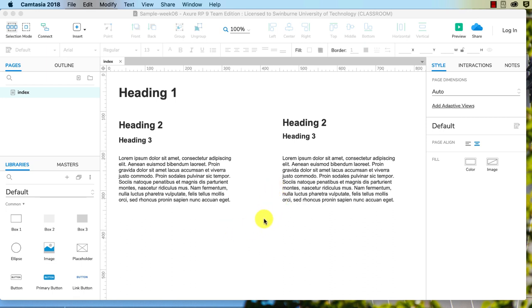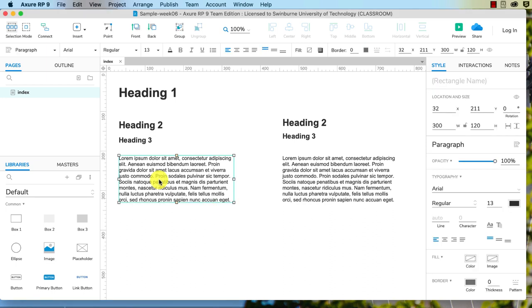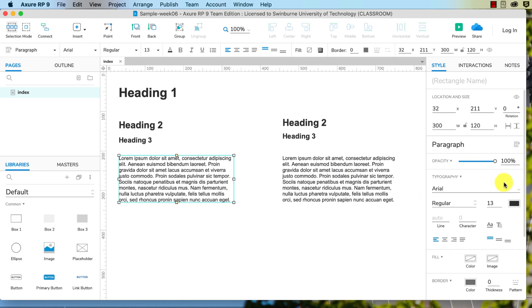So the default font in Axure RP is Arial. If you manage to install the font on your system, what you can do is select the widget, and similar to when I showed you how to update the widget styles, we go over to the inspector pane, the style tab, and now we're allowed to change our fonts.